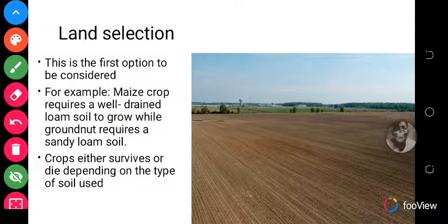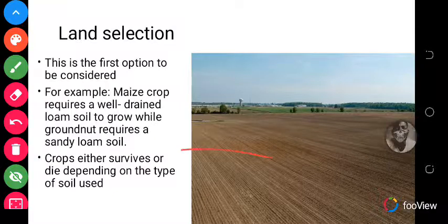Therefore, the land type should determine what type of crop you need to grow. Crops either survive or die depending on the type of soil used.